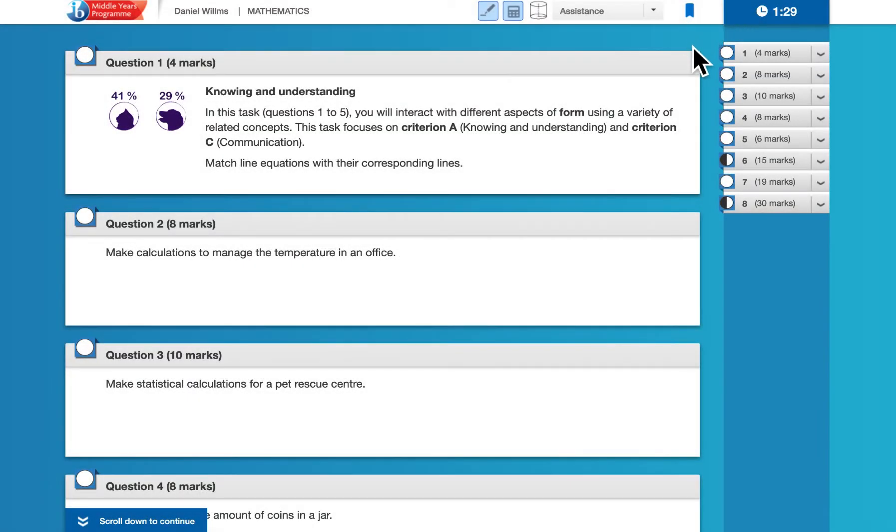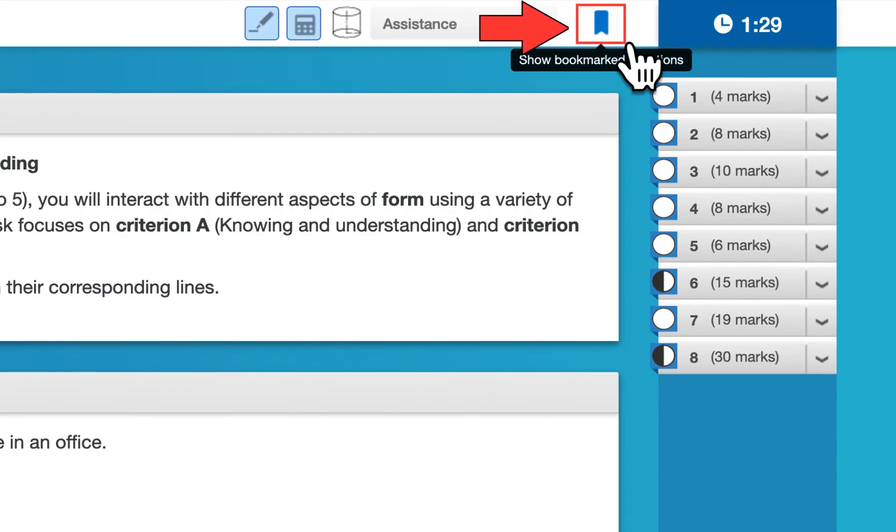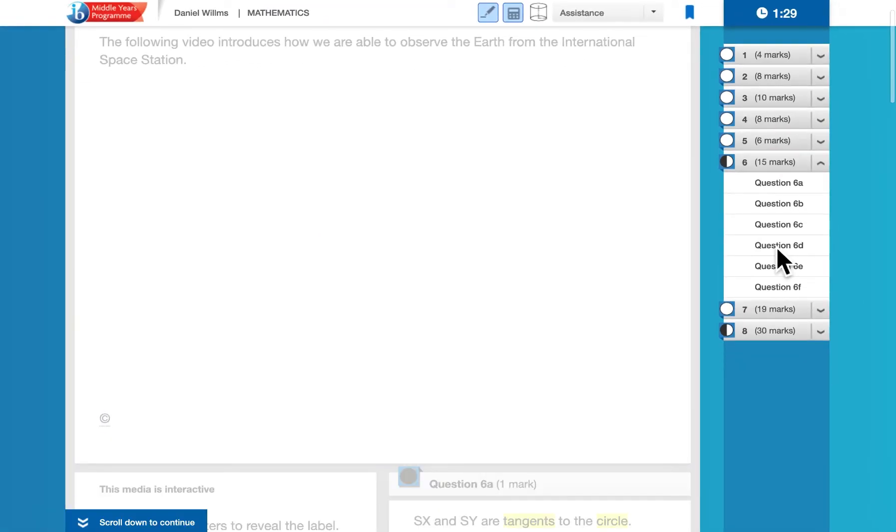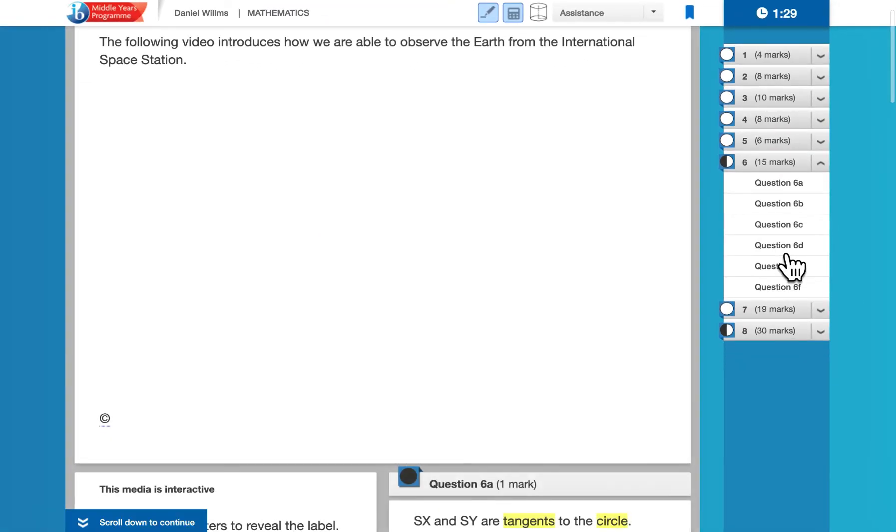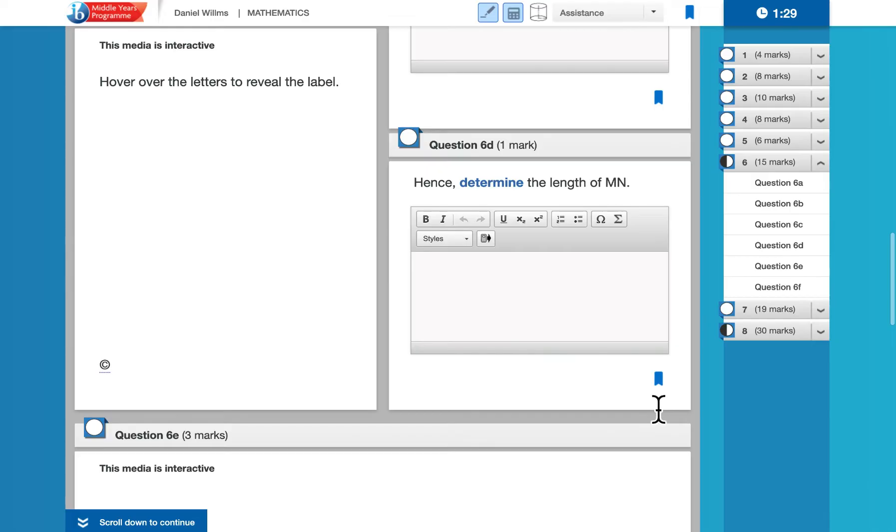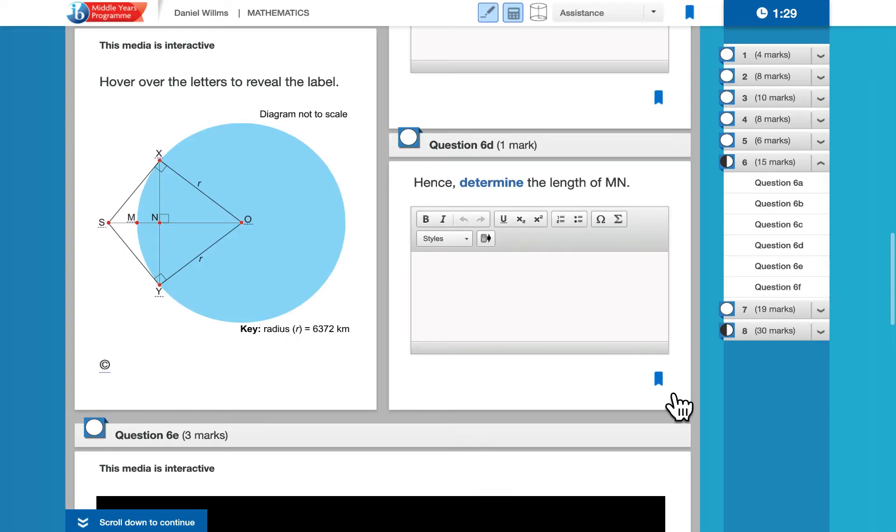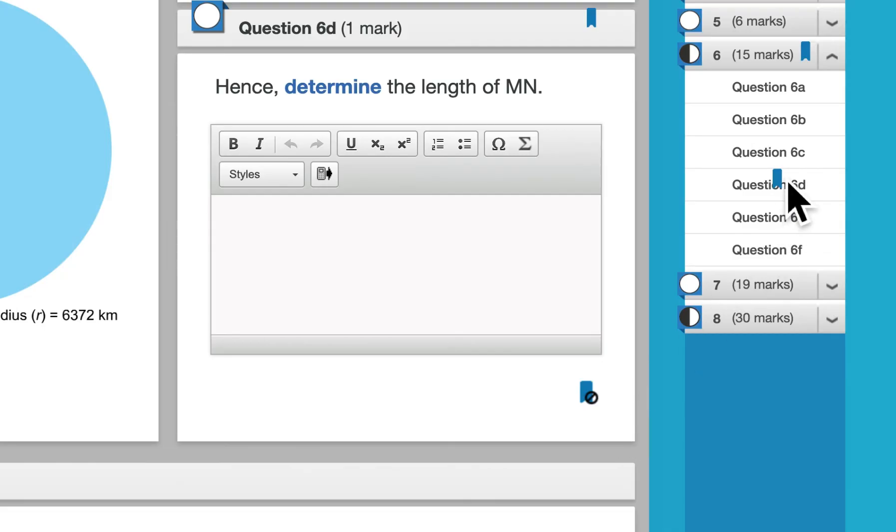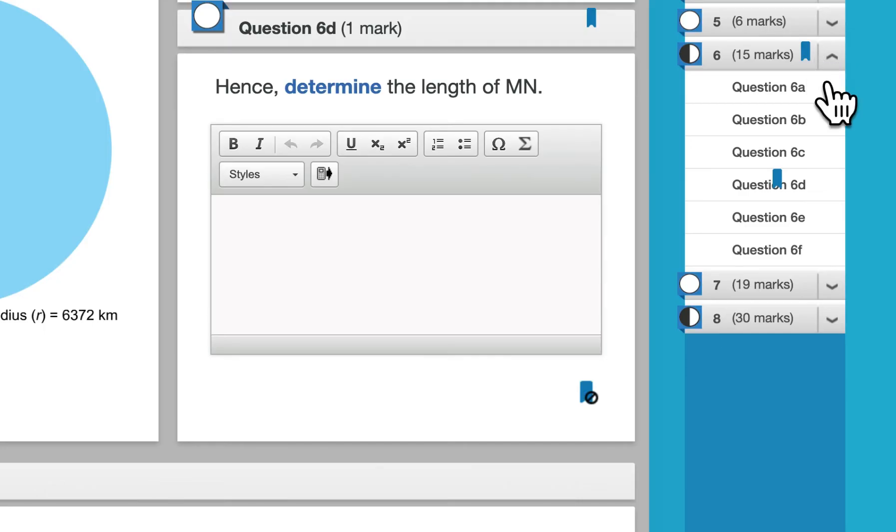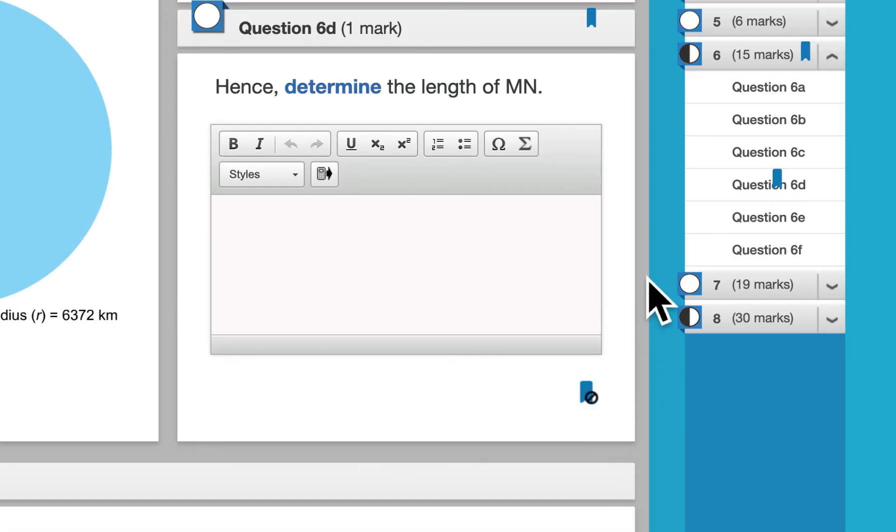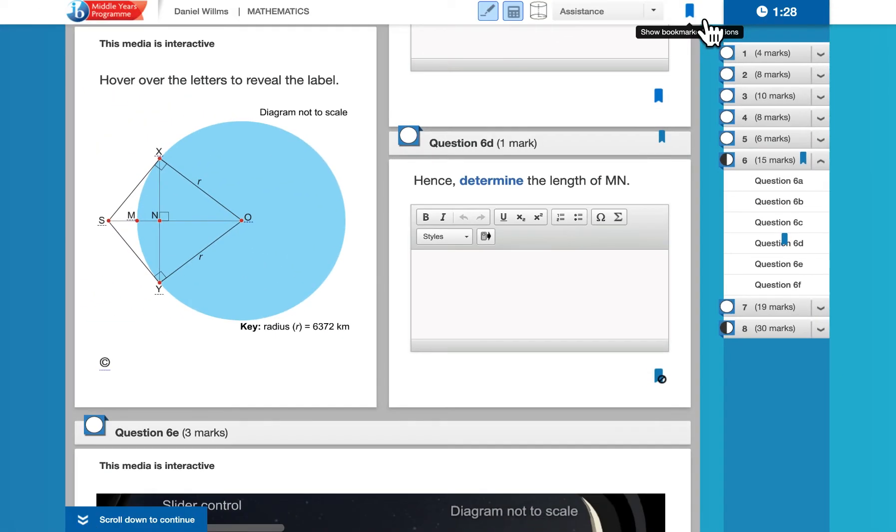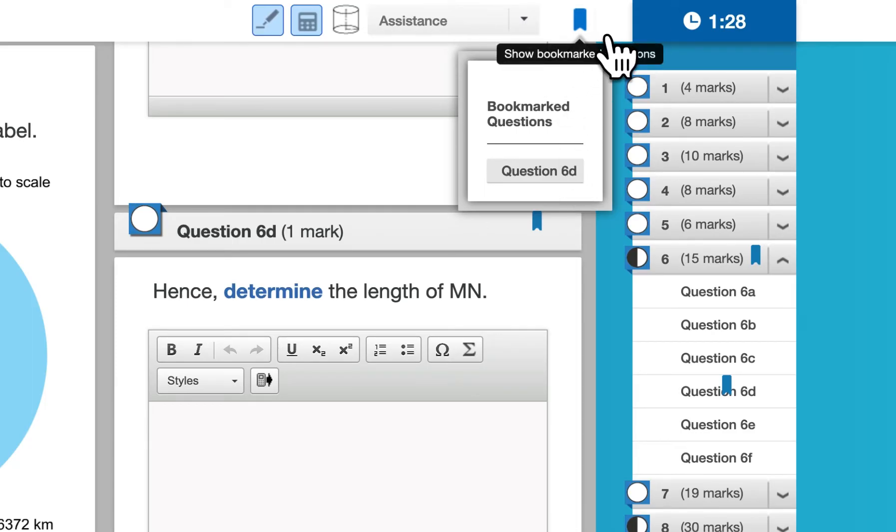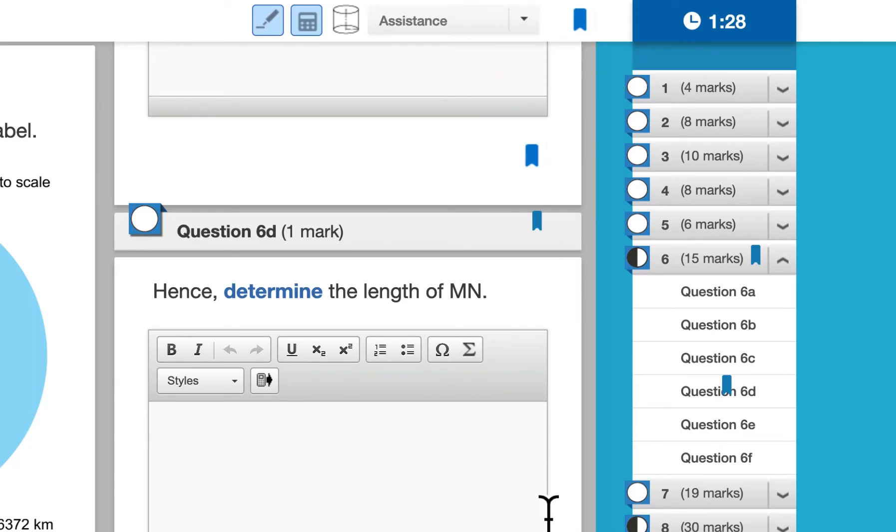This right here is something that you can use to bookmark a part of a question. So if we go back into question six, and I want to go to 6D, notice that there is a bookmark option right here. I can select that, and it will bookmark that part of the question, right, and then show that I have that bookmark. So if I want to save this to return to later, and then again, if you want to turn it off, you can select that. And then this right here will show you which questions you have bookmarked once you've done that.